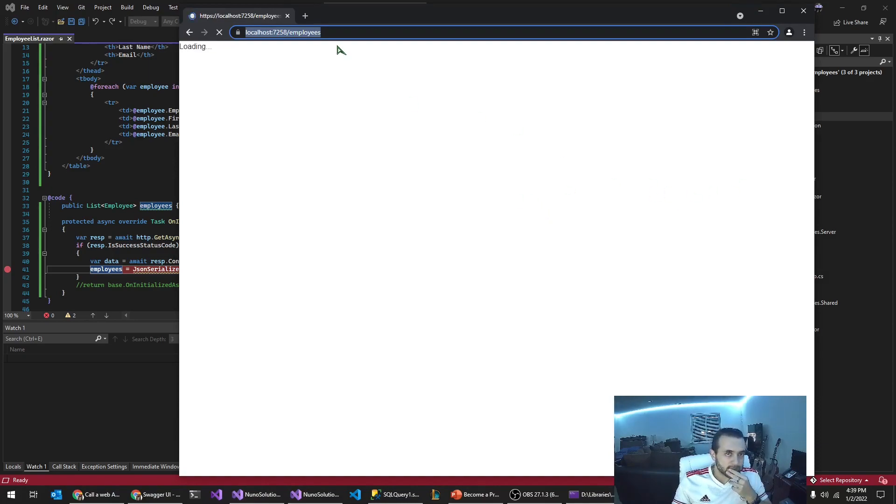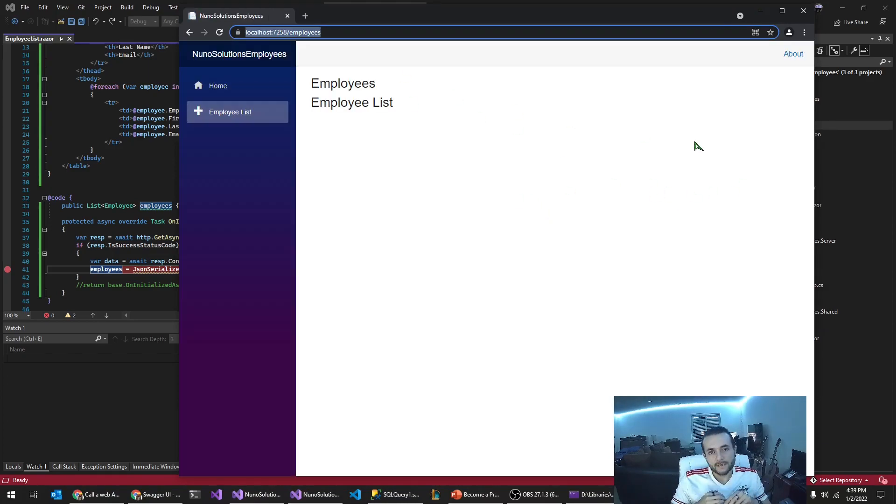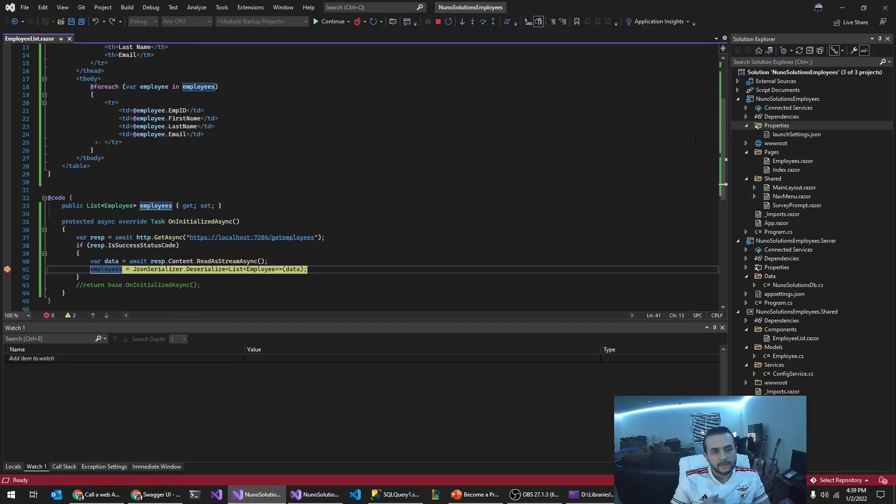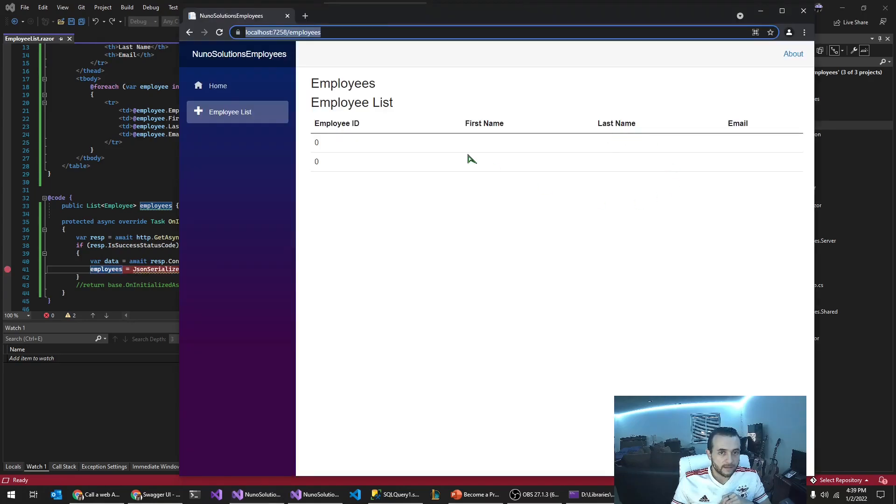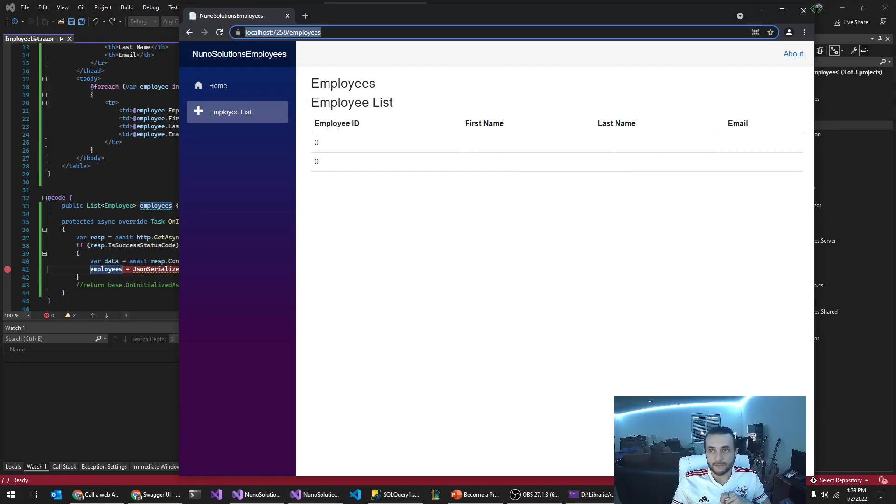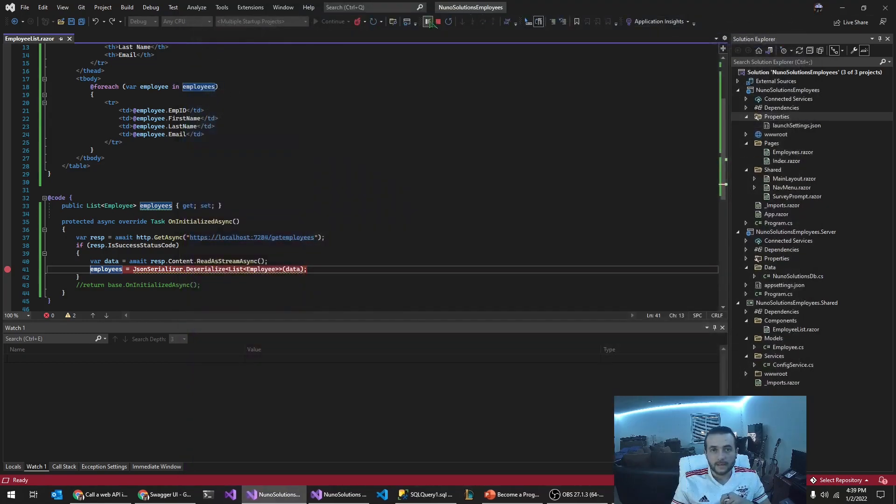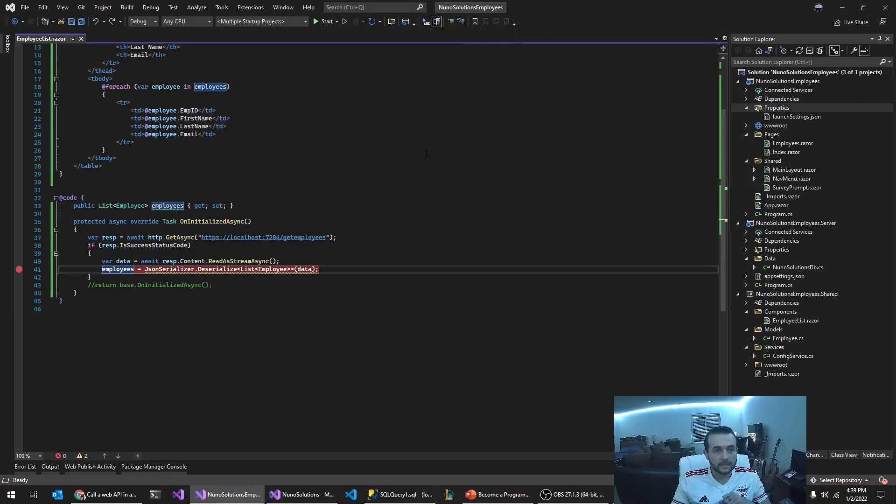You can see here, it went directly to employees. All right. So for some reason, our component is receiving data, but it is not outputting the employee information in here, which is a problem. So let's stop this.